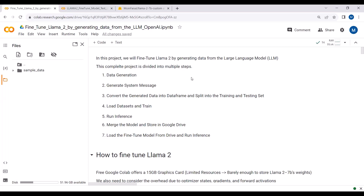I've already run this complete script, so I will not start running it again — I will just give you a quick overview, or you can implement it on your side. If I start running this script it will take quite some time. In this project we will fine-tune LLaMA2 by generating data from the large language model.